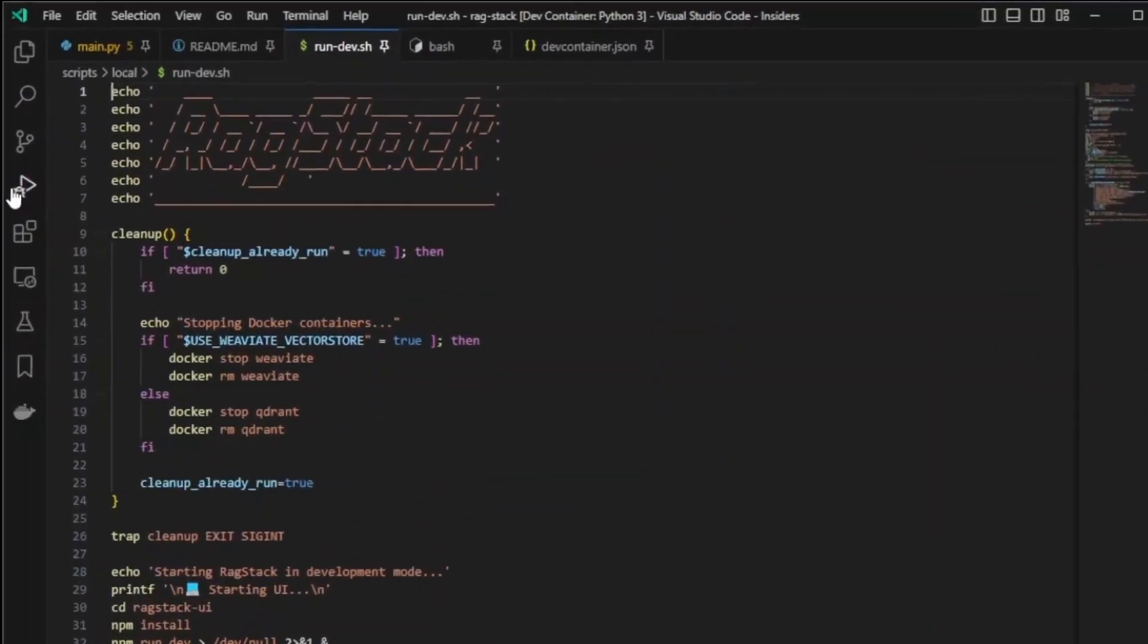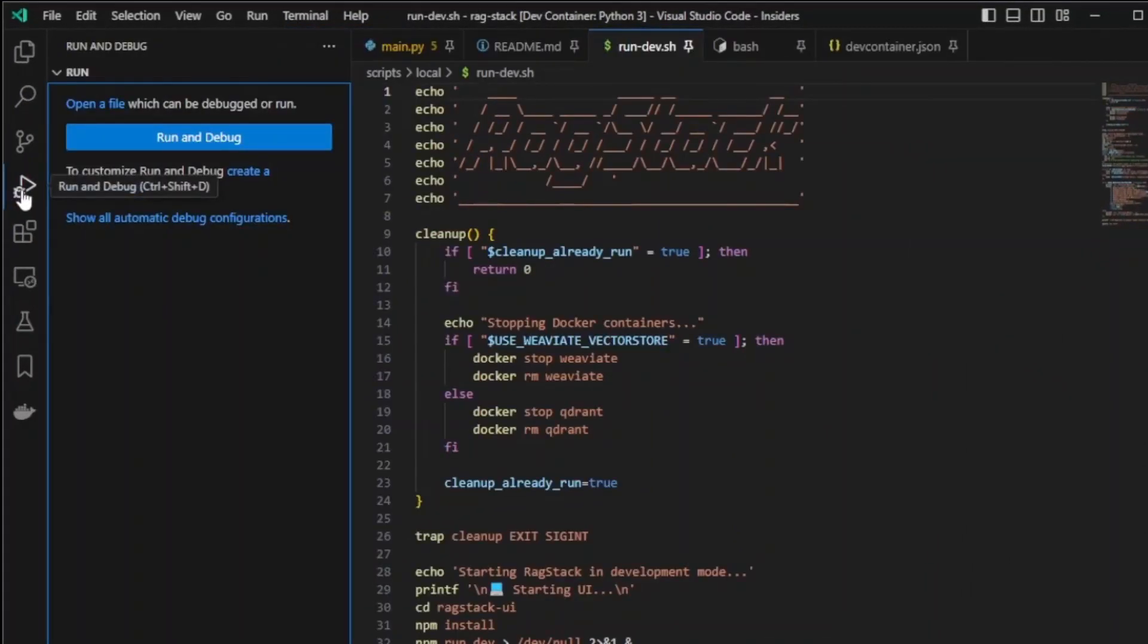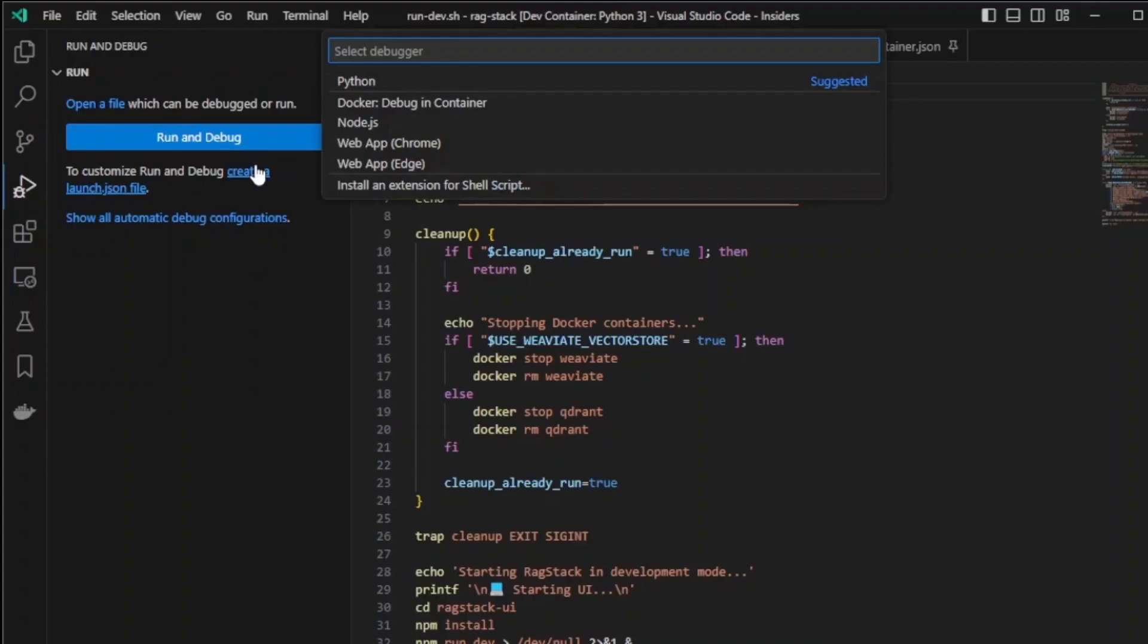First, we create a launch configuration to attach the Python debugger to a given process ID.